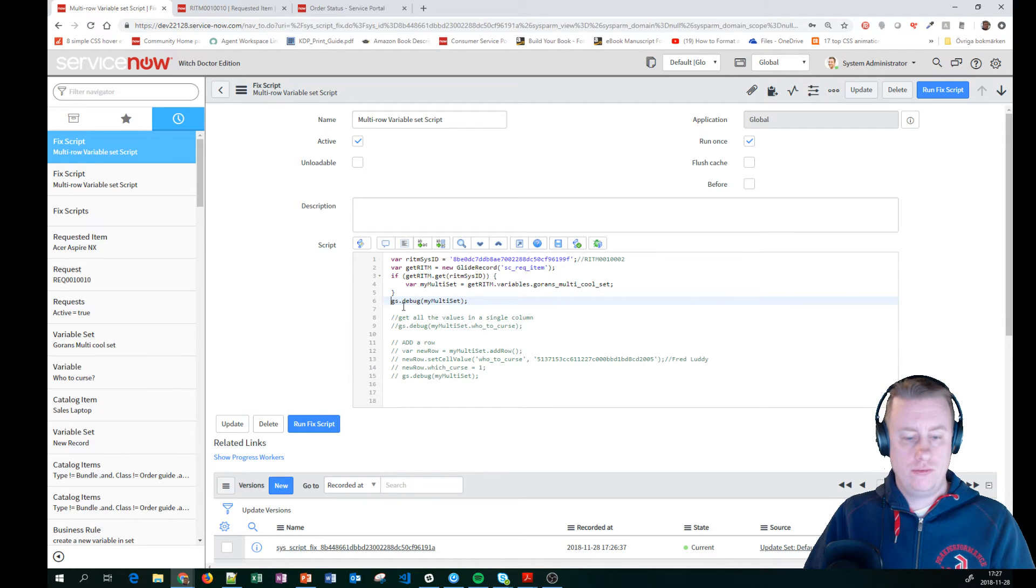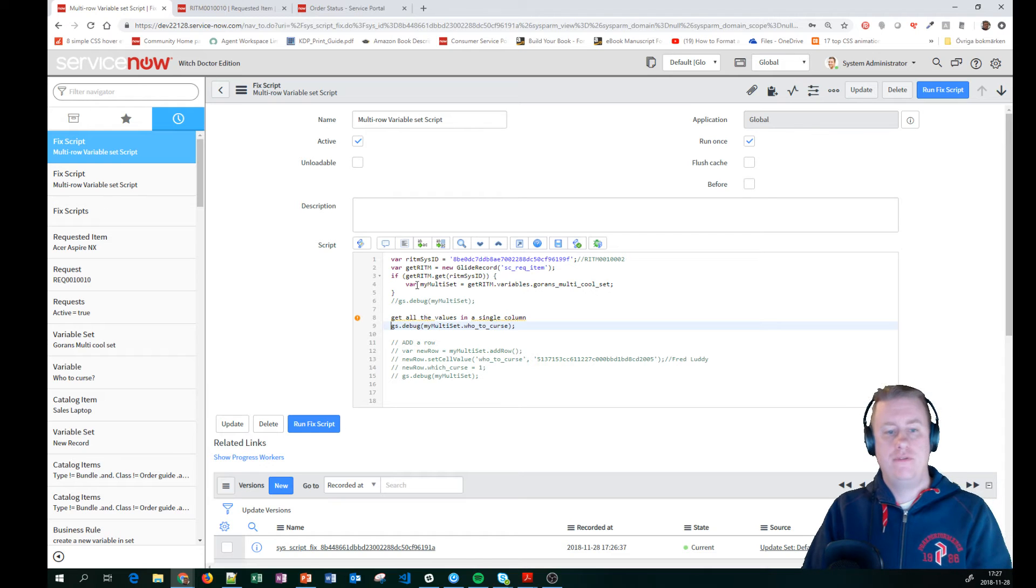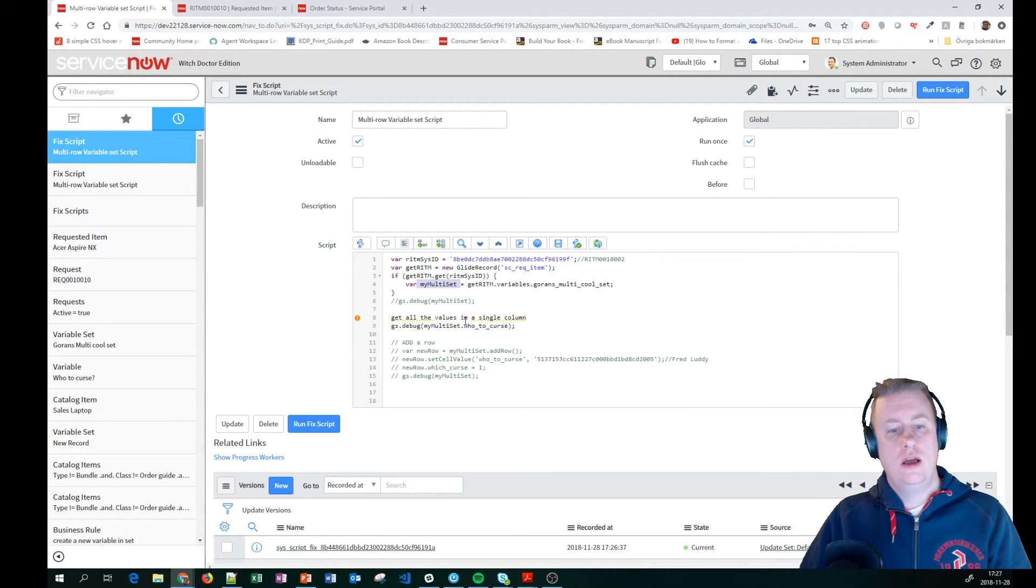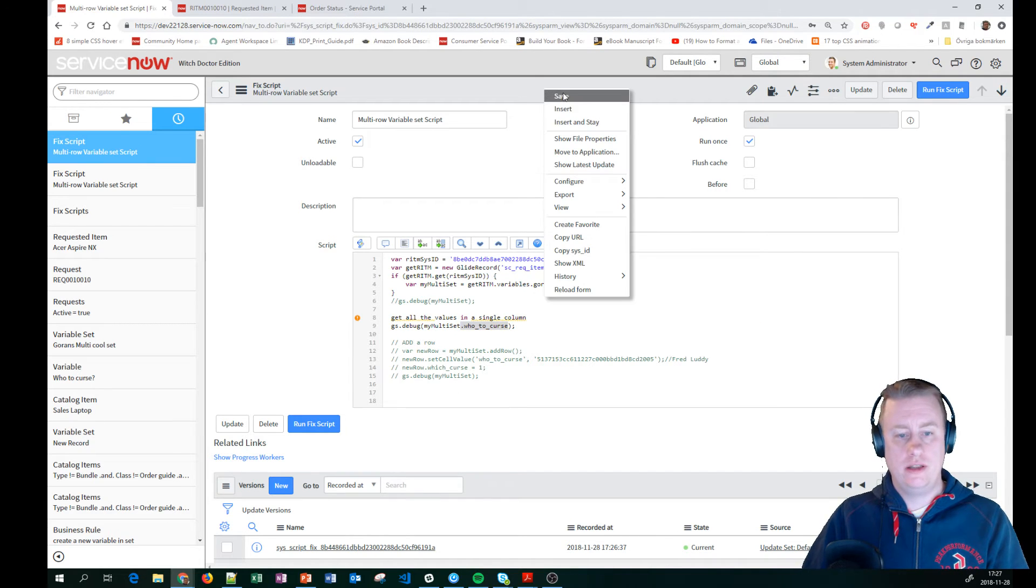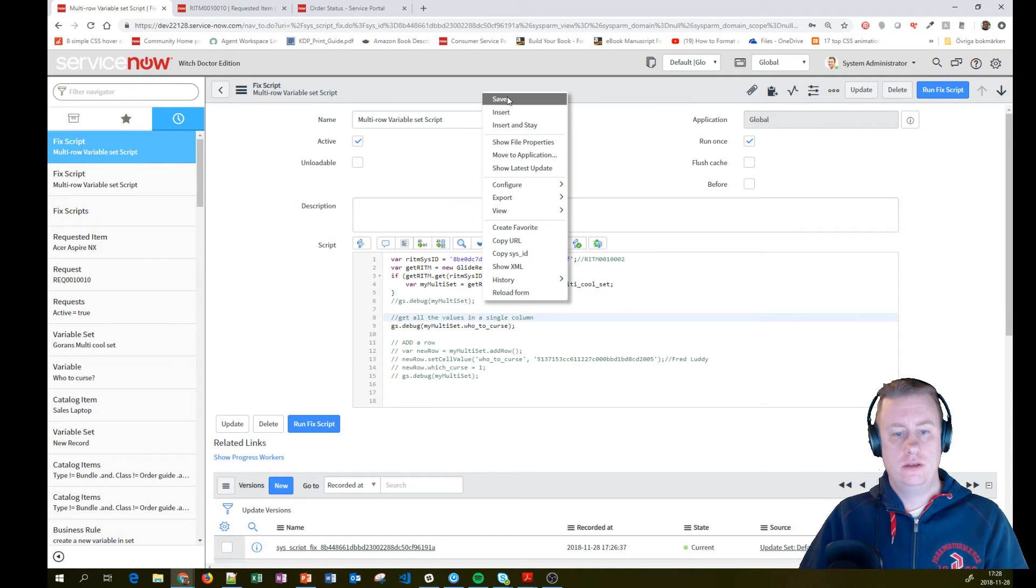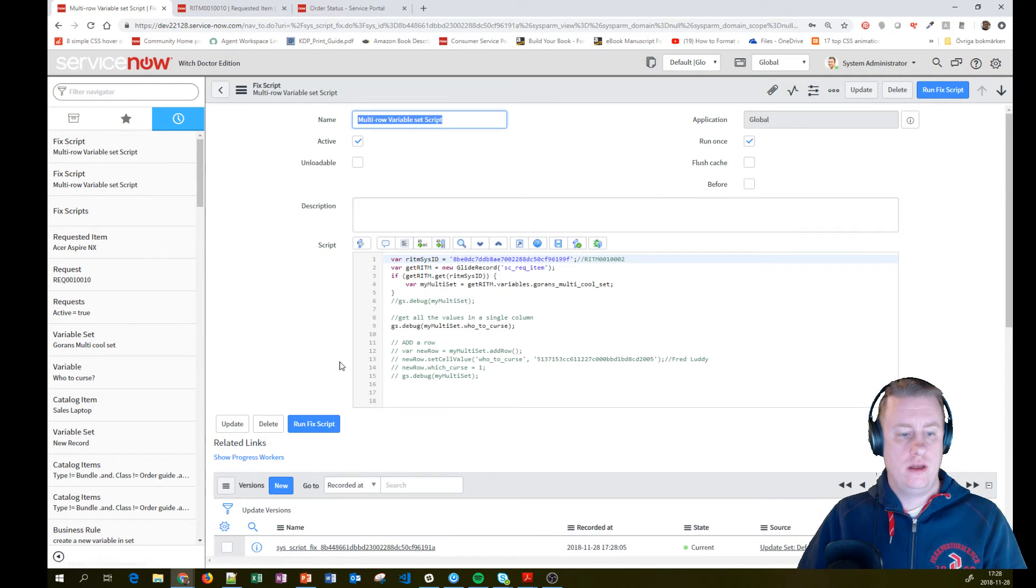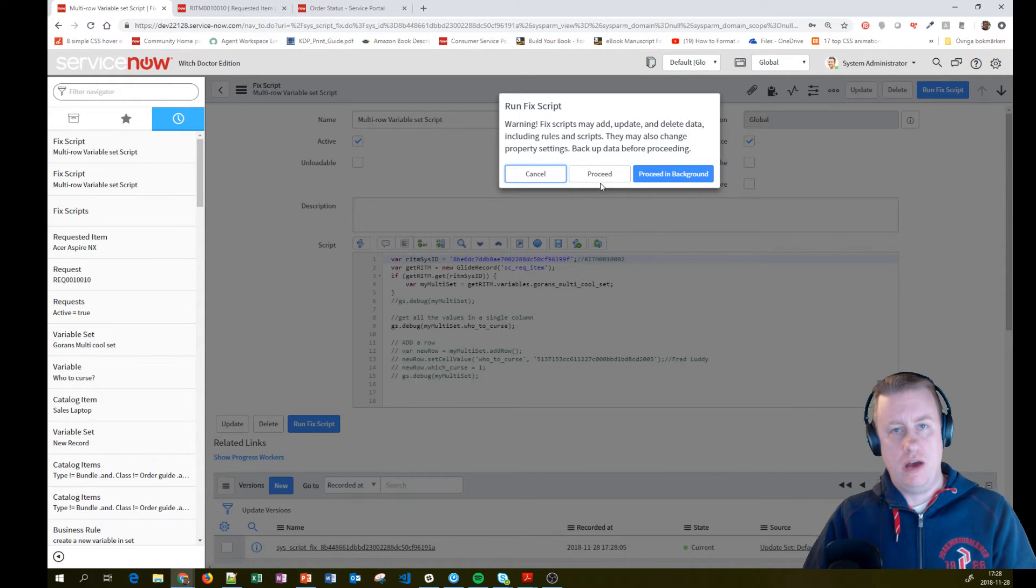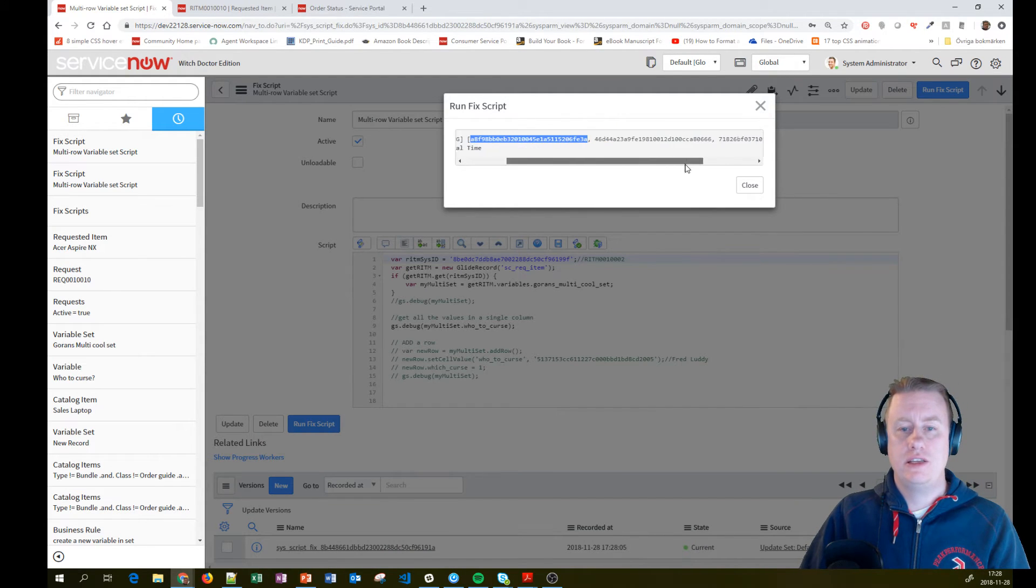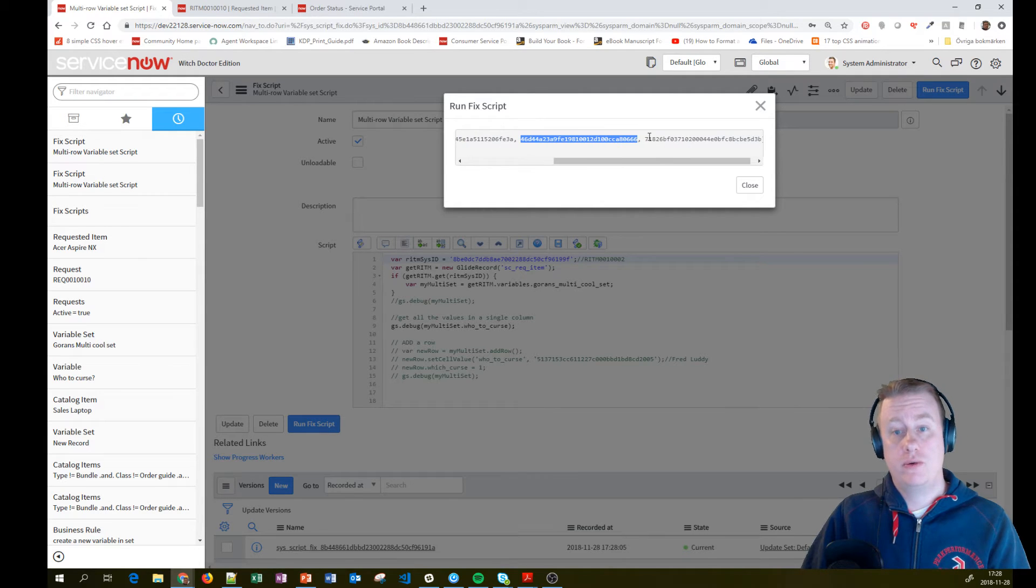Another thing you can do is, after I have fetched my multi-row variable set into this variable, I can actually just dot like this one and get all that data, it's like that. And then you'll see who to curse, which is a reference field to the user table. So we just get a list with the sys IDs of those records. Which can also be quite handy if you need to do that.